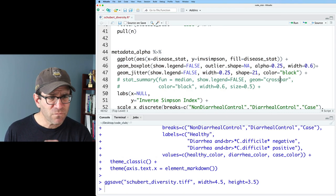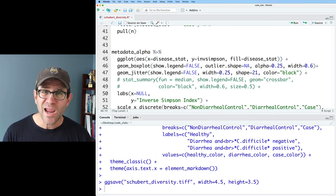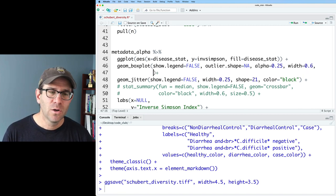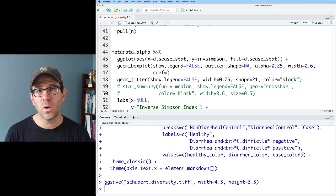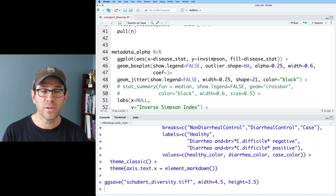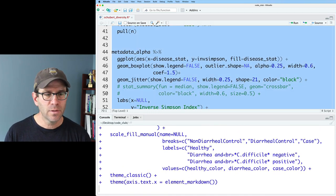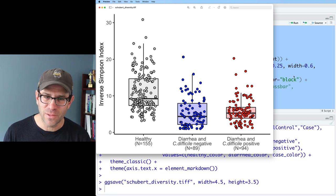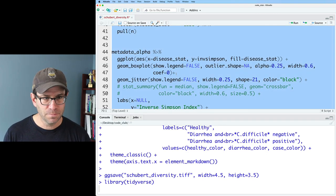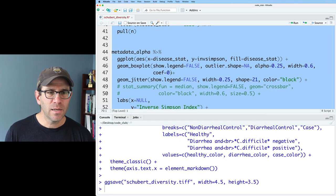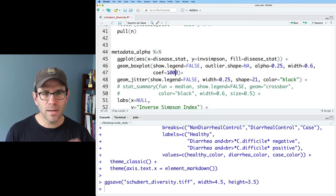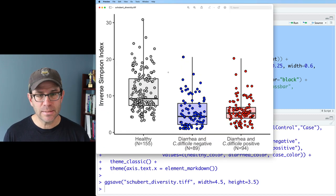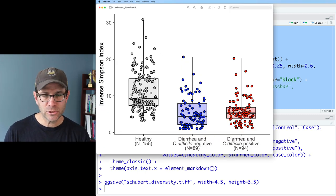Well, funny you should ask because I actually know. So there's an argument we can give geom_boxplot, which is coef. And so this is the coefficient that you're multiplying by the IQR to get the length of that whisker. So the default is 1.5. So if I do 1.5, I should get the same output. And thankfully I do. If I do coef equals zero, I get rid of the whiskers, right? And if I do coef, let's just pick a big number, like 1,000, then it should extend to the full range of our data, which it does. Right.